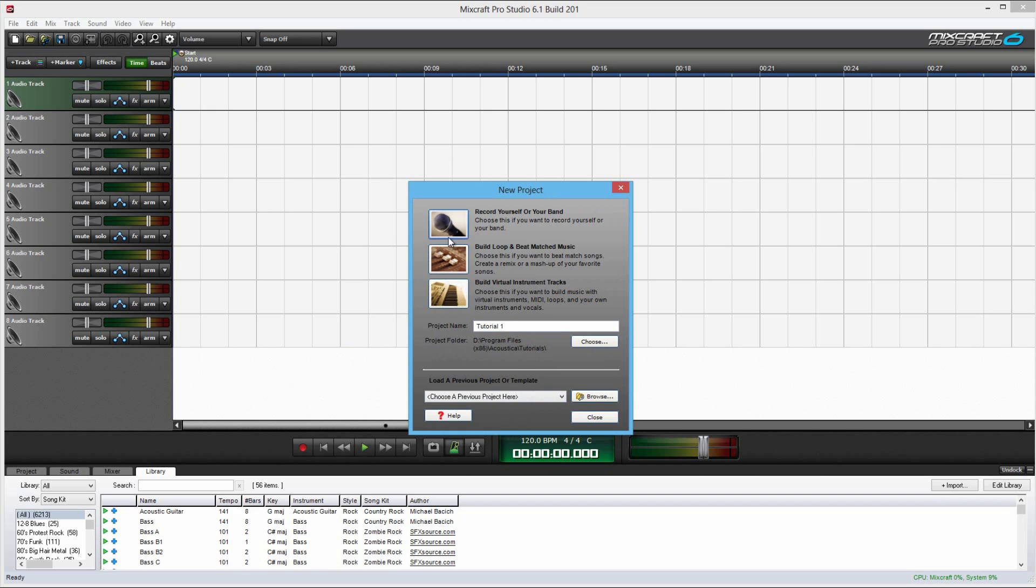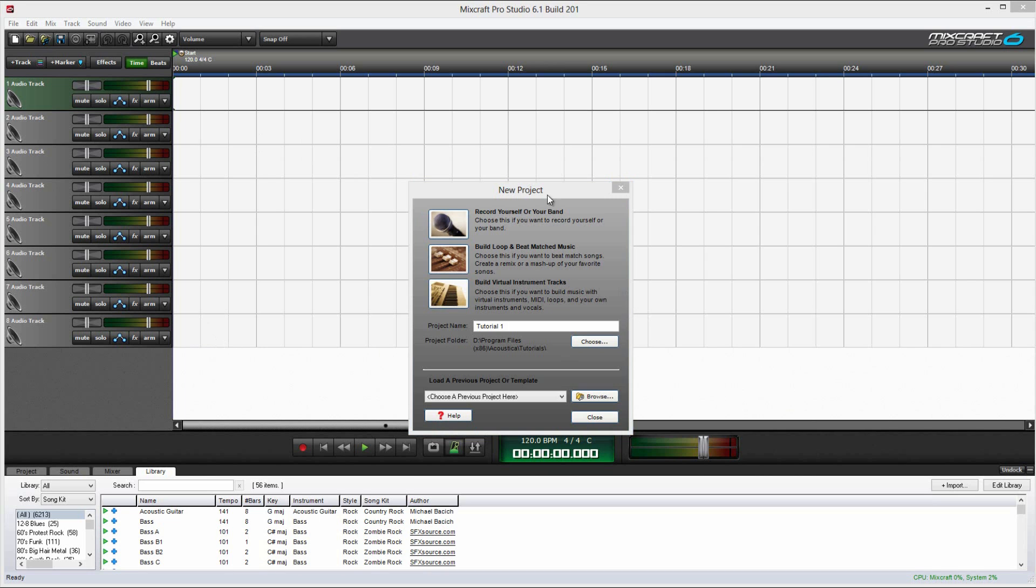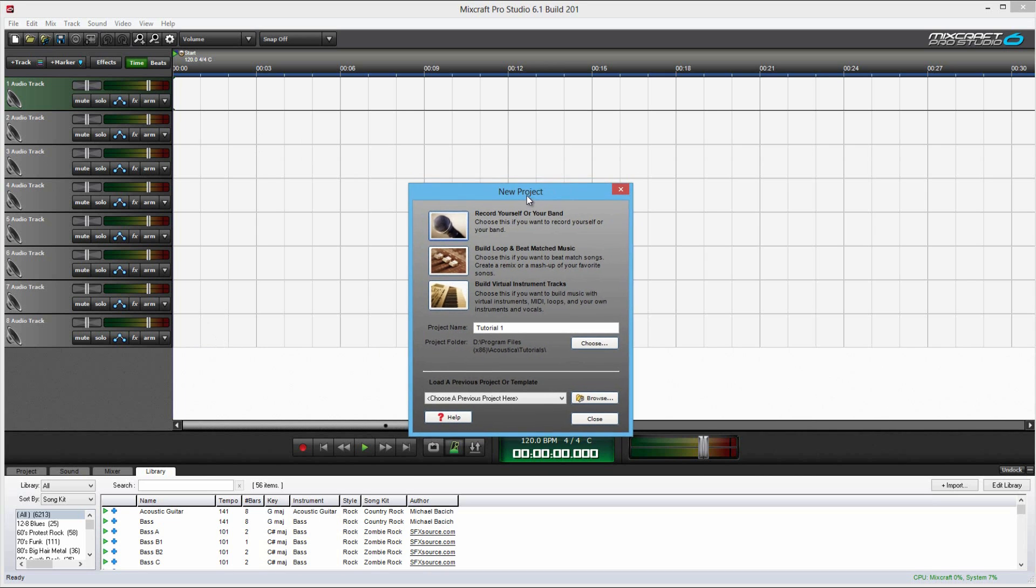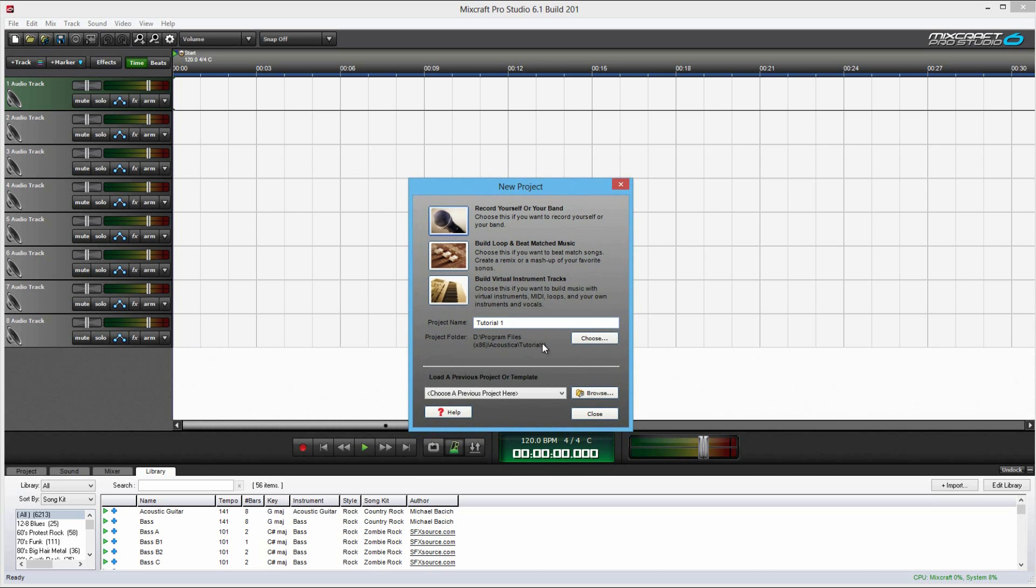Now, you have these three thumbnails here. The first one, recording yourself, basically sets up the program for recording with a microphone. Kind of similar to what I'm using right now. You can use it for voice recording and lots of other things too.